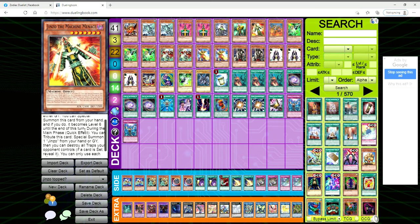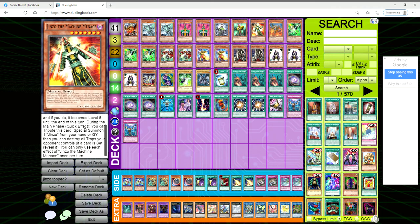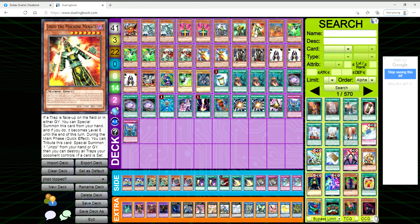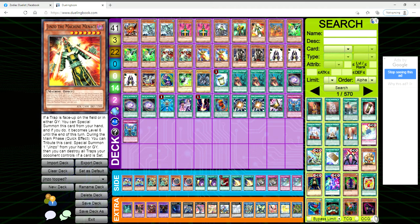During the main phase as a quick effect, you can tribute this card to special summon a Jinzo from your hand or grave, and then you can destroy all traps your opponent controls. If a card is set, reveal it. You can only use each effect of Jinzo Machine Menace once per turn, so this once again allows you to see any face downs and you gain that knowledge.